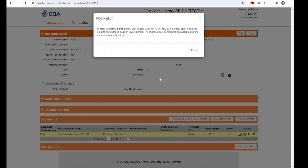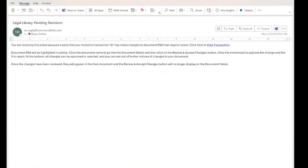Once you've invited someone into your transaction and they have made a change, you will see this email. You can click on the link and go straight to the transaction.